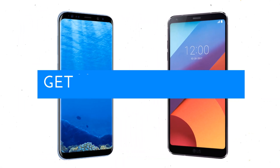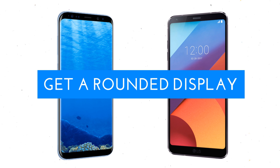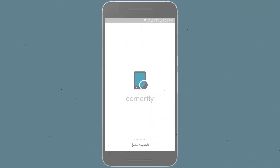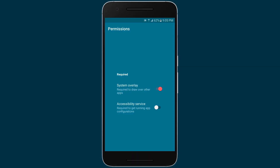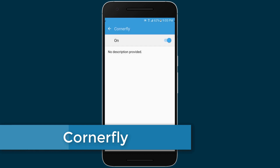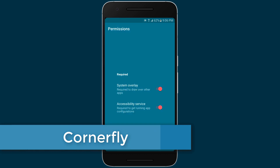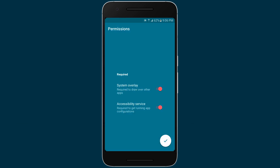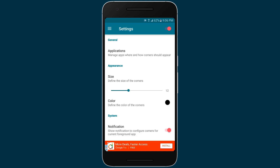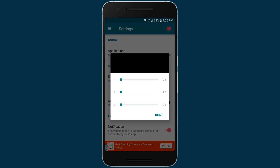The LG G6 and the recently announced Samsung Galaxy S8 have introduced rounded corners in the display, and I really like it. Well, the good news is you can use Corner Fly to get the rounded display on your Android smartphone. You can just install the app, give it permissions, and you will see rounded corners on your phone. Looks pretty cool, right? Plus, you can increase the size of the rounded edges by getting the plus version of the app.